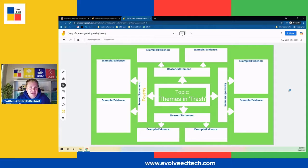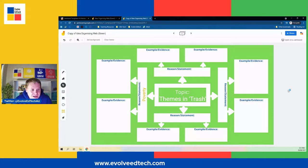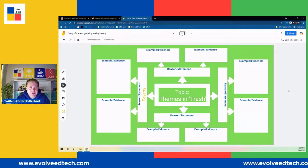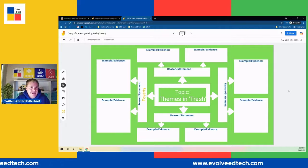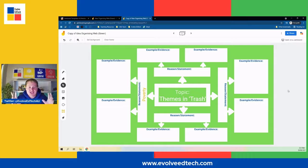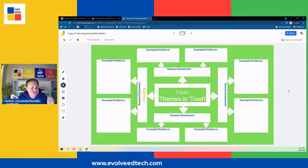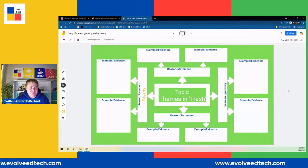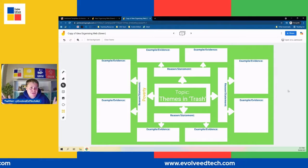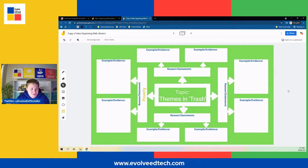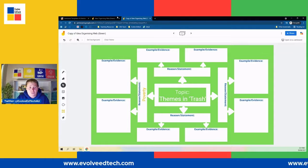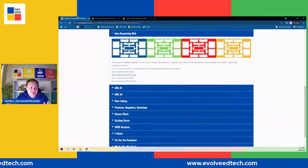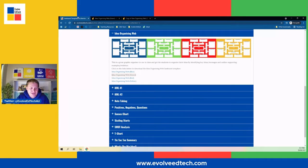I hope you have seen how valuable this template could be. It could be really good to help students summarize topics, get ready for exams, prepare, think, and see what they know. Have a look at that template and see what you might be able to do with it in your classroom. It is available from the Evolve EdTech website, absolutely free, in those four wonderful colors.